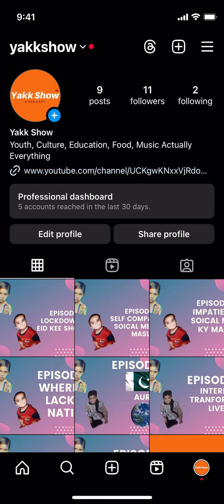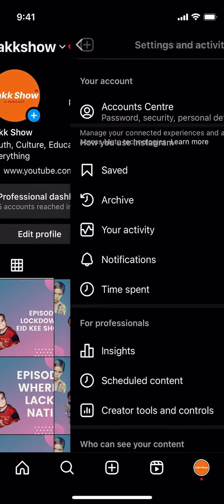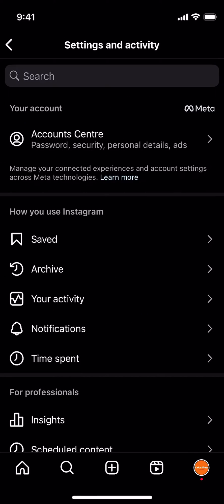Once here, tap on the three lines at the right top corner. This opens up a menu where you need to tap on 'Your activity'.